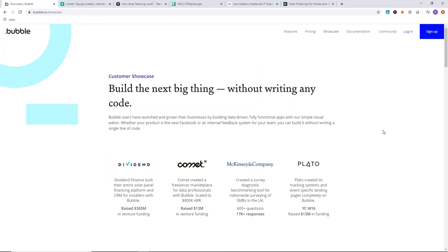Dividend Finance raised $365 million in venture funding. They process over a billion dollars annually in loans for solar homes, and their CRM software that processes all those loans was built entirely with Bubble.